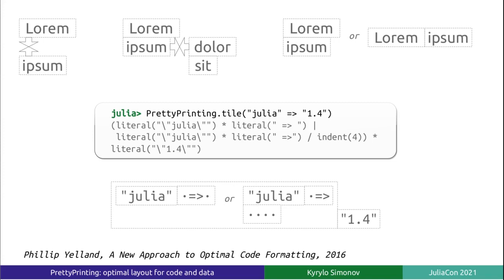The clever part of the algorithm is that it exploits the shape of the cost function, which is piecewise linear, to dramatically reduce the size of the problem space. I highly recommend the paper if you're into these kind of things.